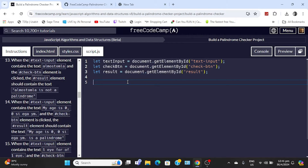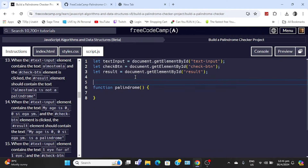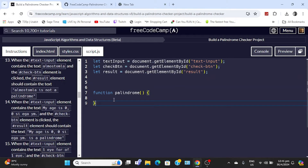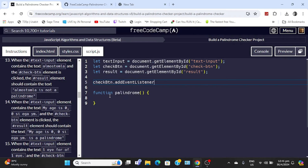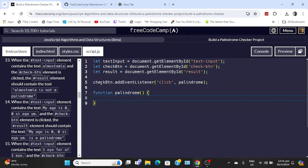Once that's done, we're going to create a function. So: function palindrome — just like that. And then I'm going to say checkButton.addEventListener — and then when I click, comma, the name of the function which is 'palindrome,' semicolon. What this does is that when you click the button, it's going to execute this function right here. The function is empty right now, so we're going to add some stuff to it.